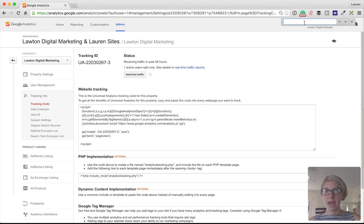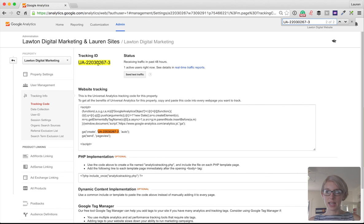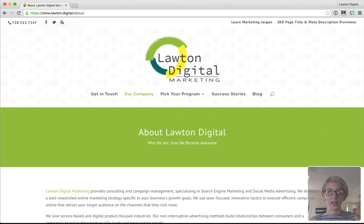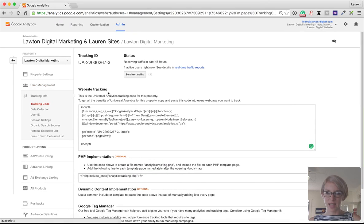And then paste in the code that you had copied to your clipboard. As soon as you paste it in, Chrome will show you anything that matches up with what you pasted. In this case, it's highlighting the tracking ID, showing me that they're an exact match. That means that the tracking that I saw in Tag Assistant matches up perfectly with my Google Analytics account. So everything matches and is tracking correctly. Thanks.